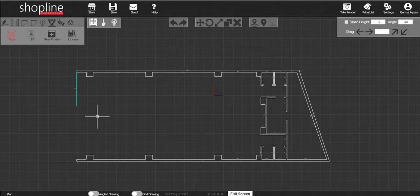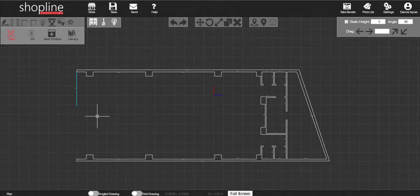To draw a second shop window, simply repeat the same process. Click on the draw shop window icon.